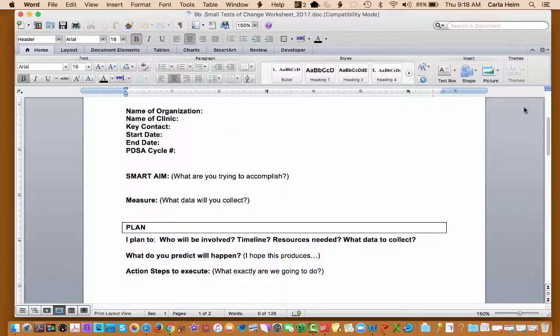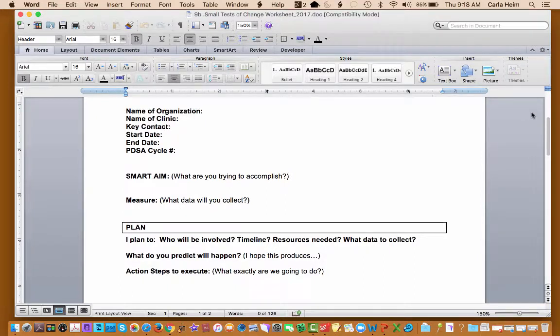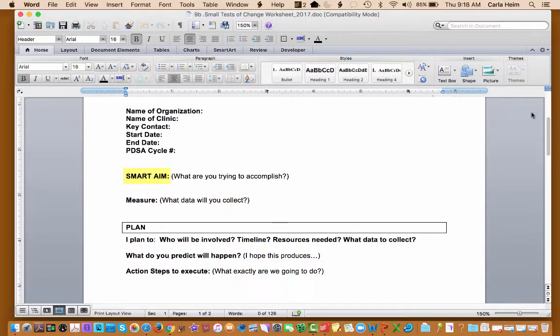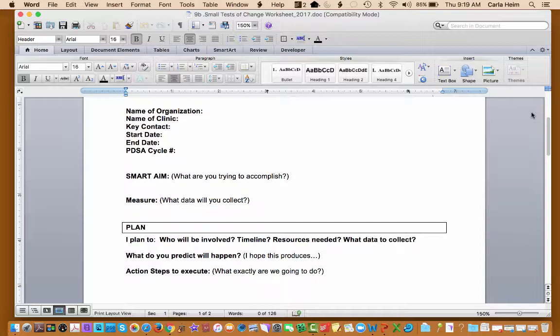Basically, when we do our PDSA, we call out the SMART aim. What are you trying to accomplish here? And this is also where you're going to do what by when. Very simple, straightforward. We have another video that specifically talks about SMART aim. If you'd like to reference that, go ahead. It's very helpful.